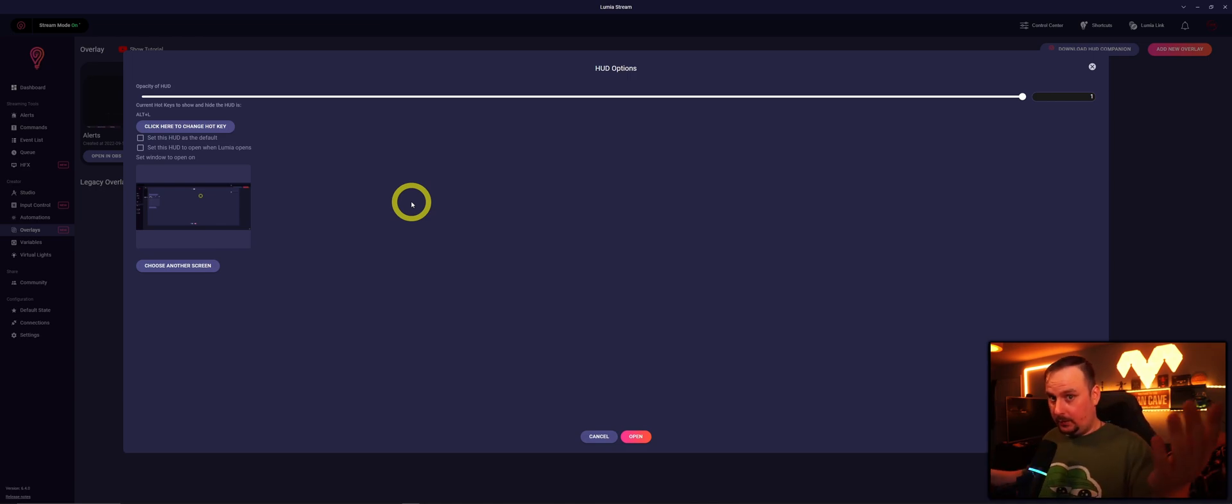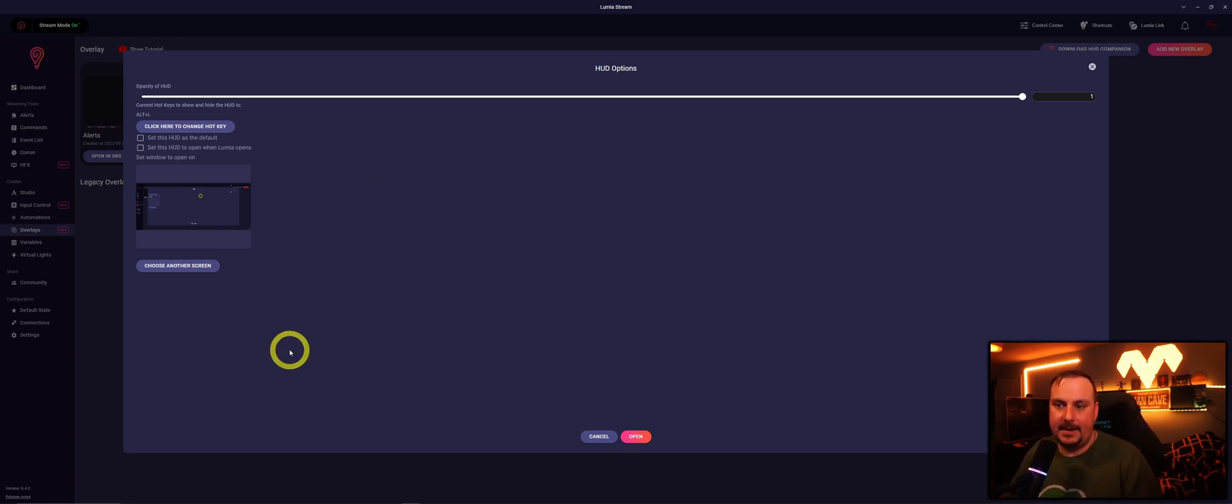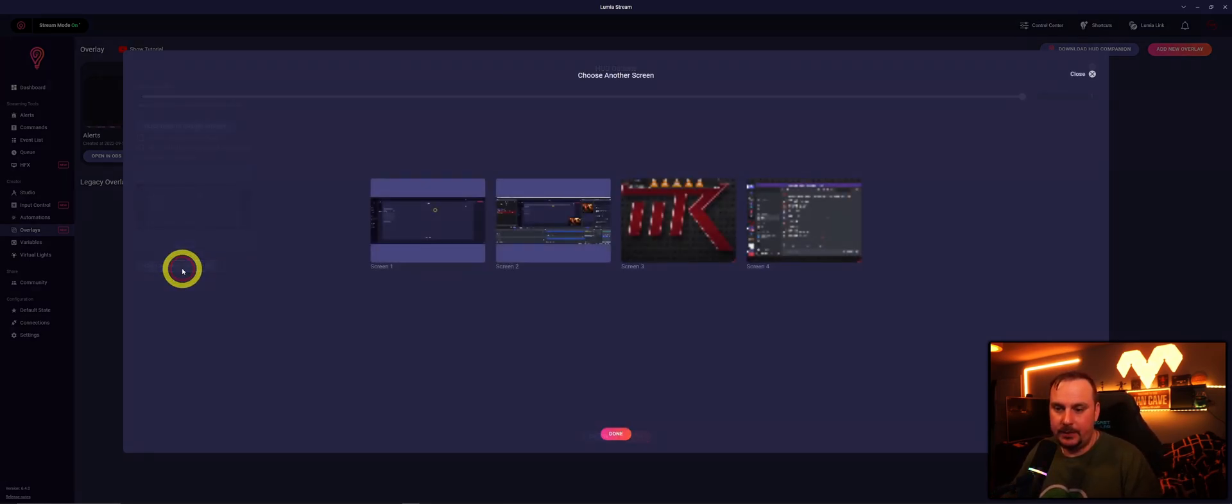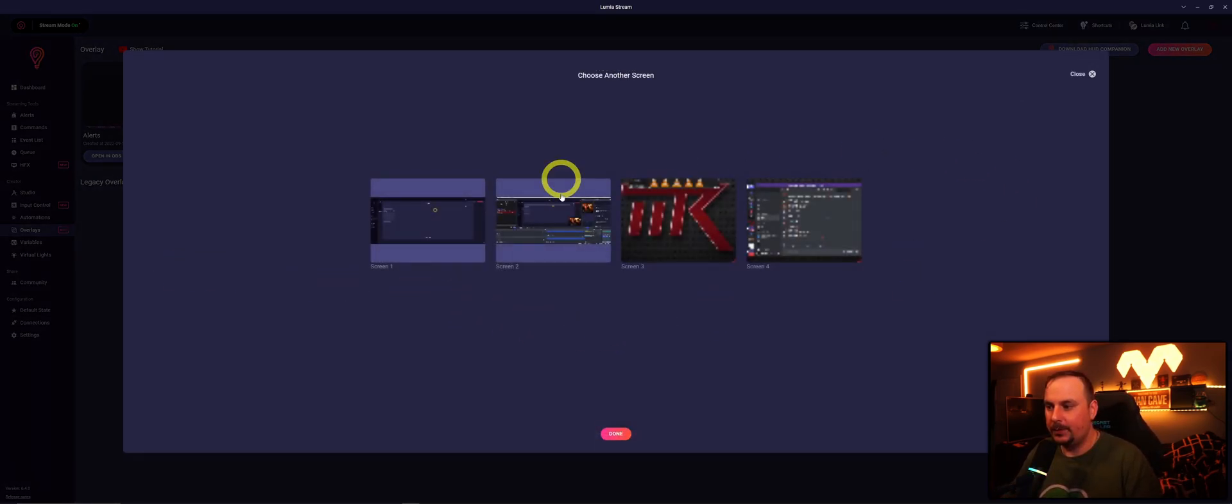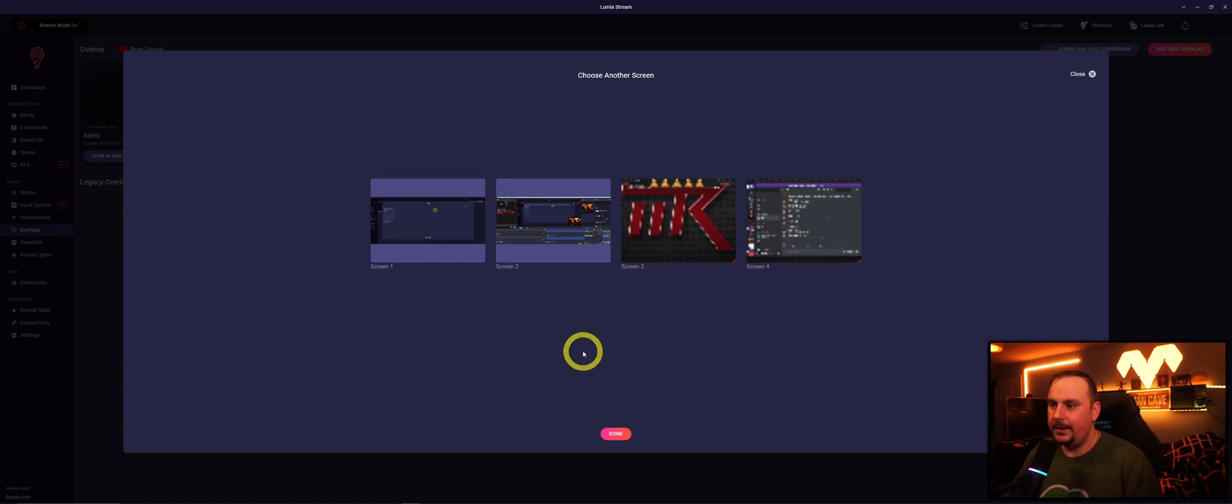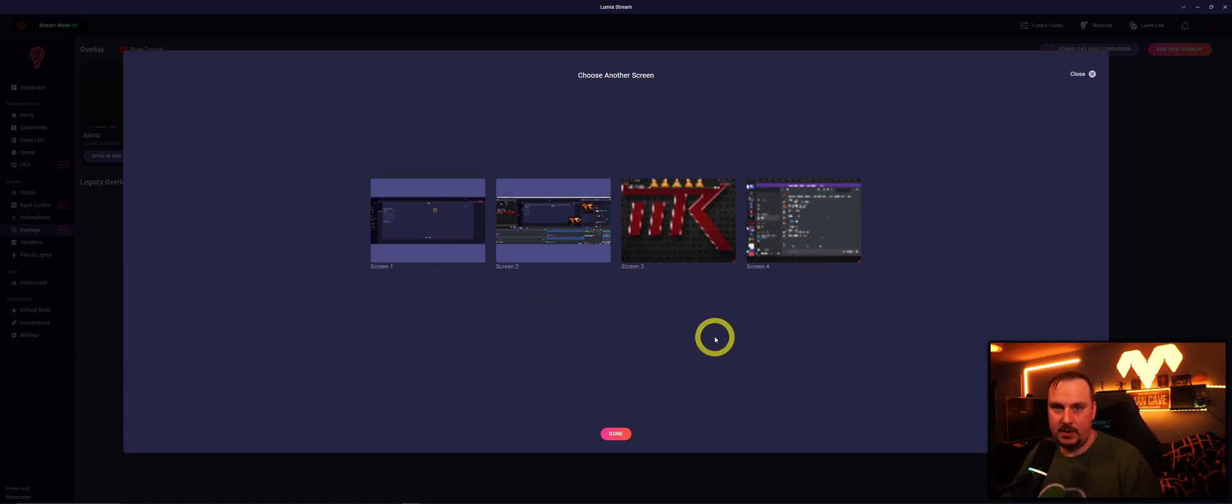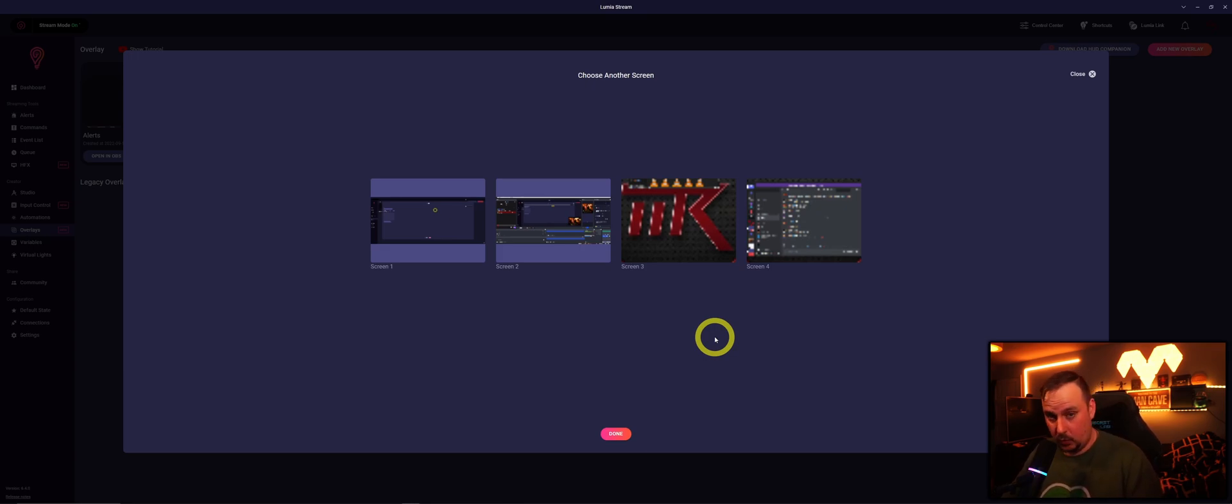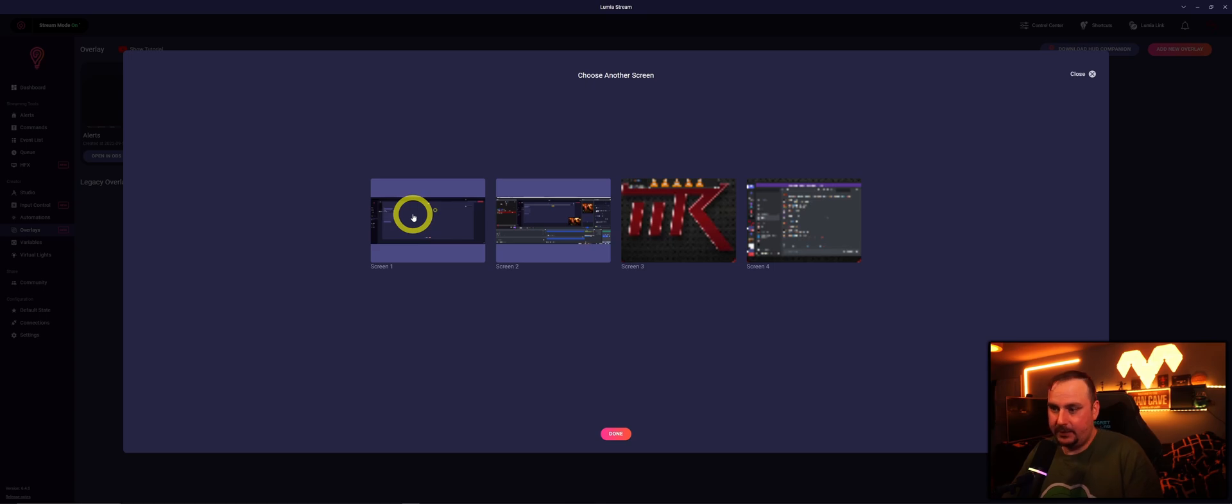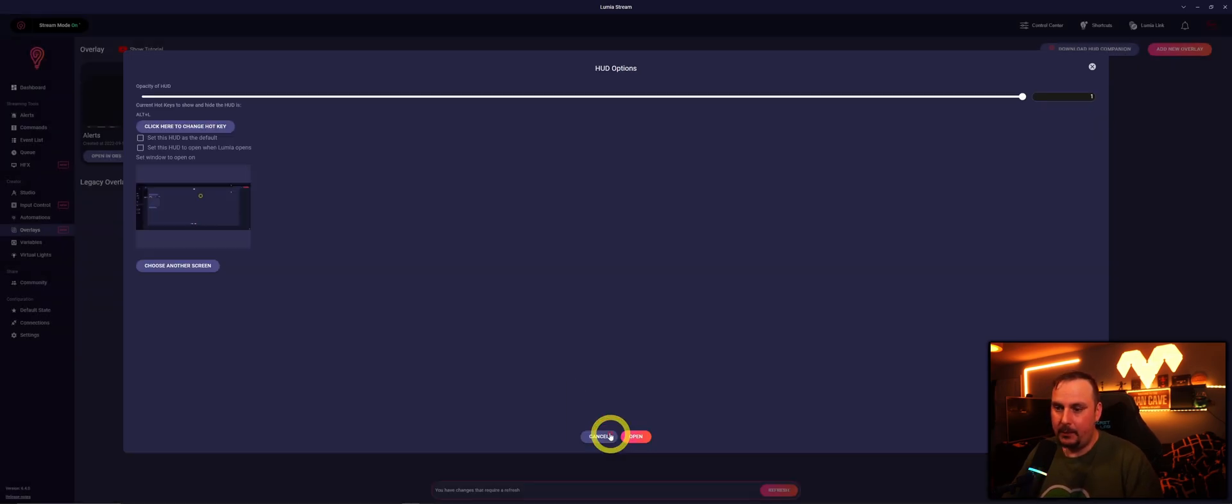The next thing is choose another screen. If you've got multiple screens, which I've got four here, which screen do I want it to happen on? As a streamer, ideally you'd want it as your main screen, your gaming screen. So here it is, Screen 1. We'll select that, press Done, press Open.